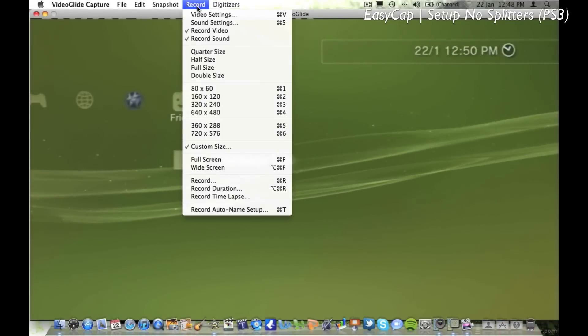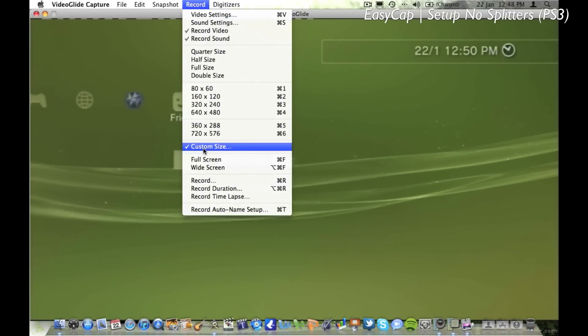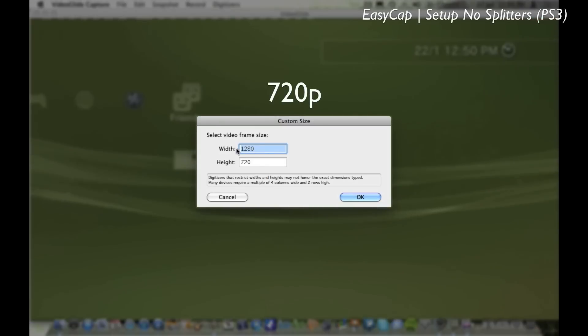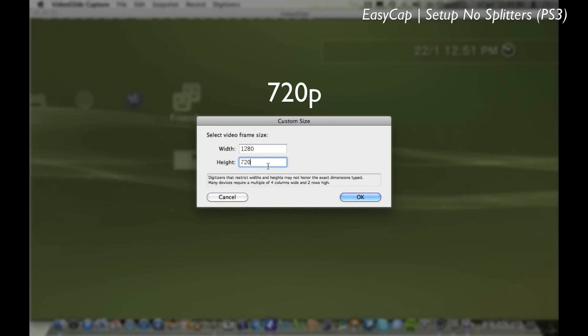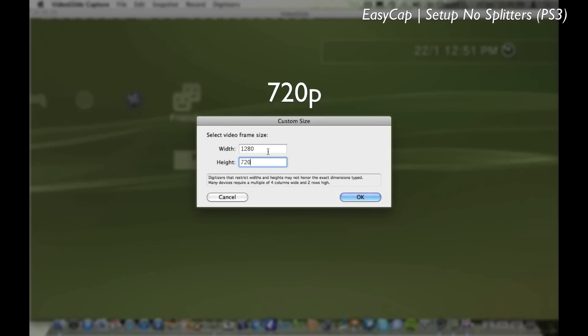Next you want to go to custom size. This is where you can change the resolution of your video. So if you're recording 720p, the width has got to be 1280 and the height 720.